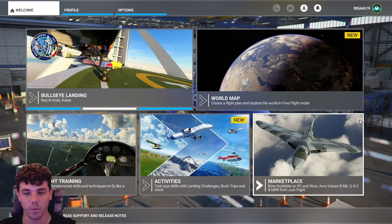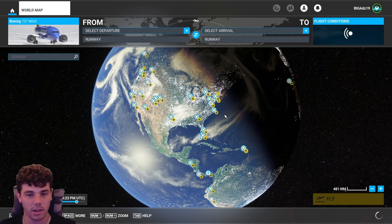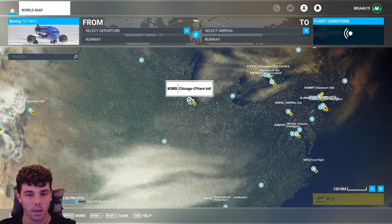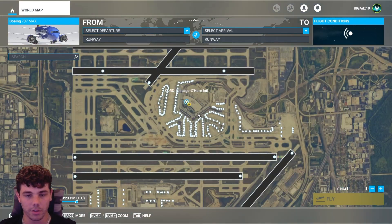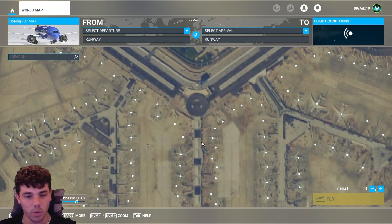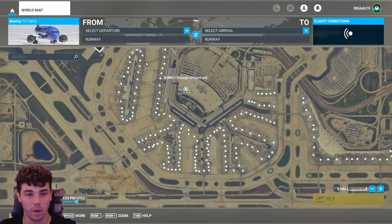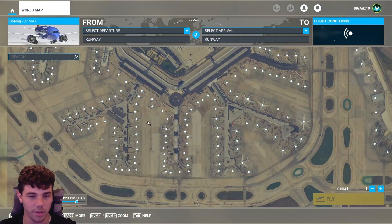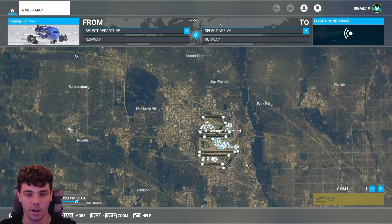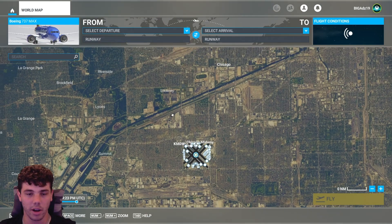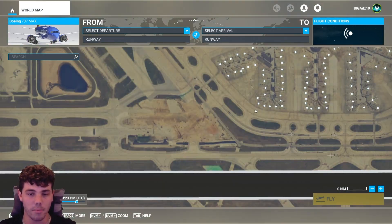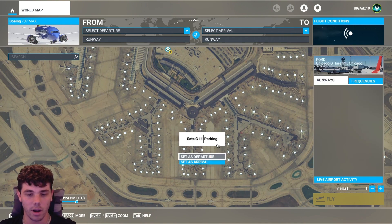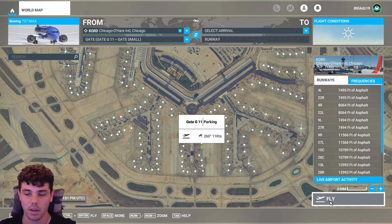Alright, so now that we're in the sim, we're going to go ahead and go over to the world map. And we decided that we're going to depart out of O'Hare. So you're going to pick a parking spot, a gate. If you want to be super realistic, you can actually look up what gates, what airlines park at. So if I want to do Southwest, I can actually look up and see if Southwest parks at any of these gates here. I know they're over in Midway. So they're probably not going to be any Southwest planes realistically at O'Hare. Maybe there is, maybe I'm wrong. I don't know. But let's pick a random gate here. So I want to depart out of O'Hare because they have fully staffed ATC. Go ahead and press fly.